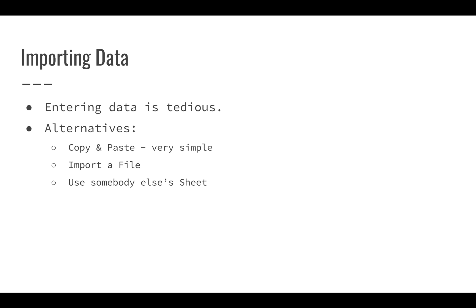Probably the simplest is copying and pasting. Copying and pasting from any table that you might see on the internet generally works pretty well in Google Sheets. It might not be exactly what you need. You may have to try a couple of different techniques. But usually if you see a data table somewhere on the internet on a web page, you should be able to copy and paste it pretty easily.